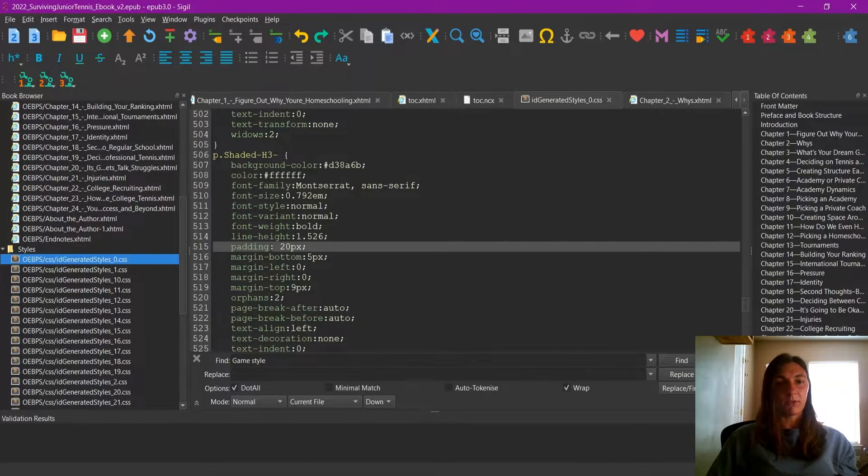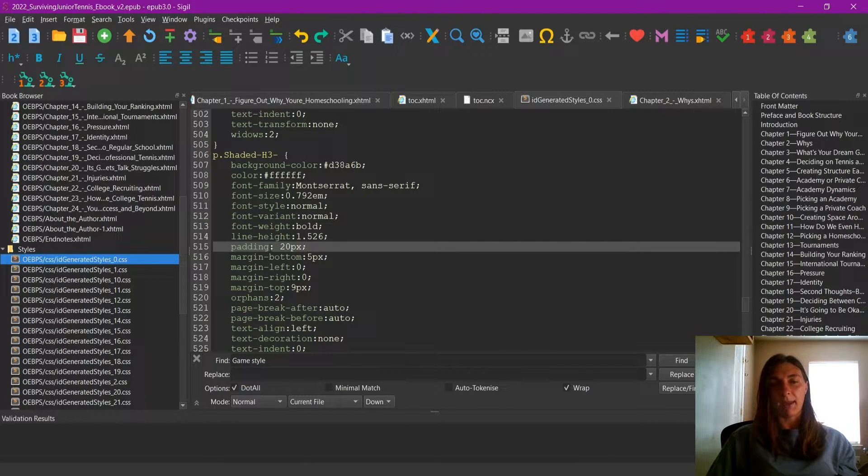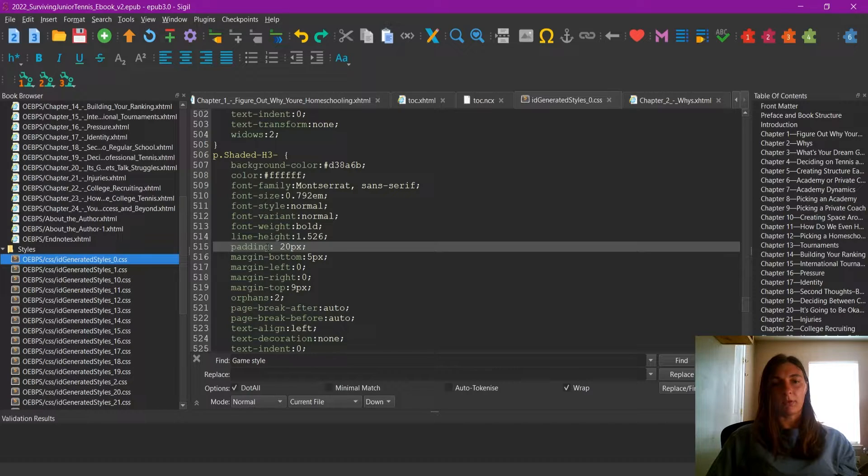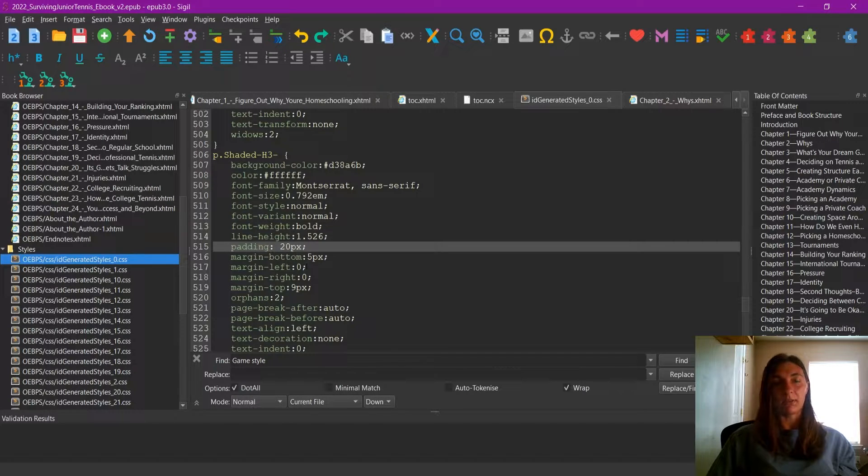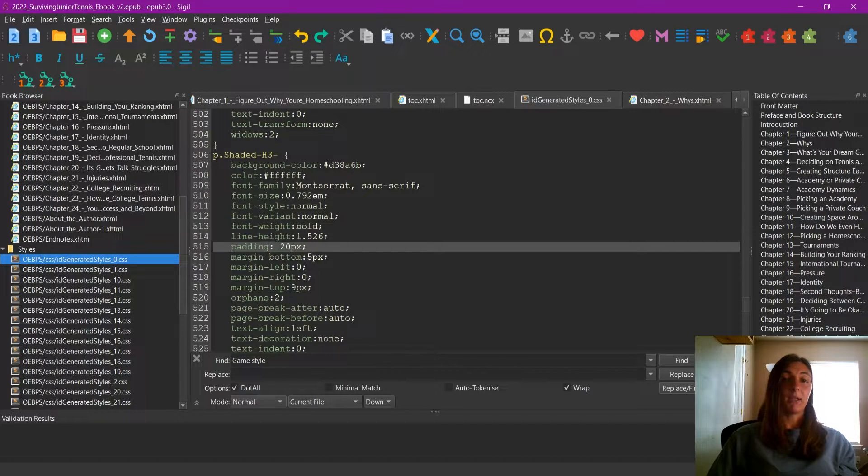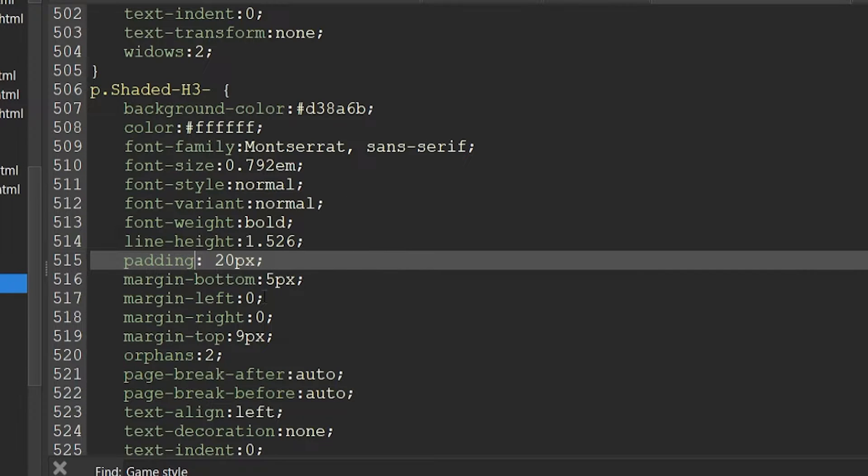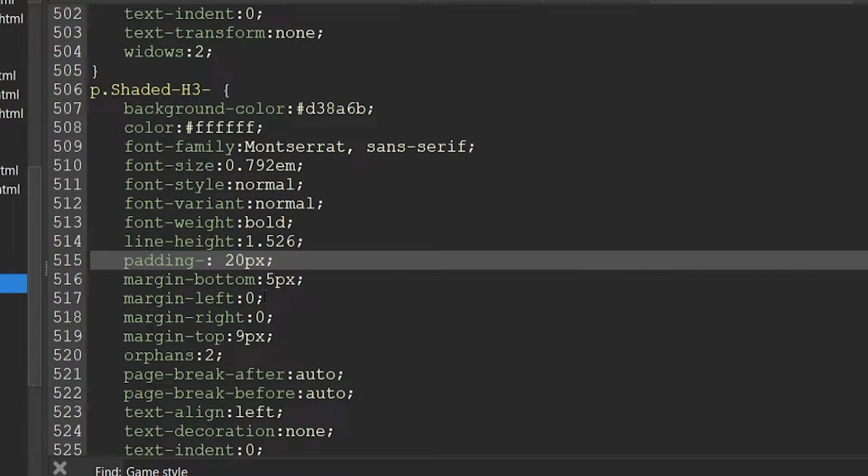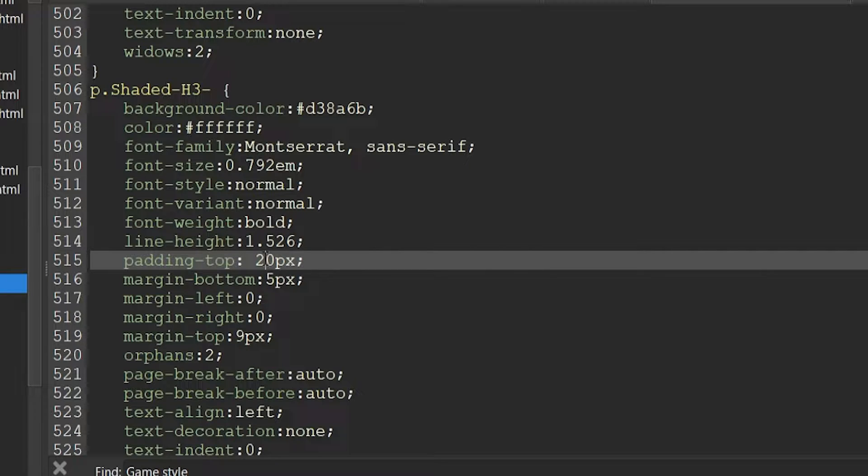So instead of adding padding to all sides at once, let's do it by individual side. I'm going to change the padding top to 15 pixels.